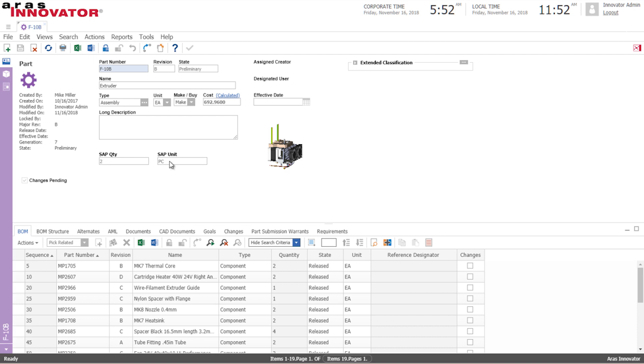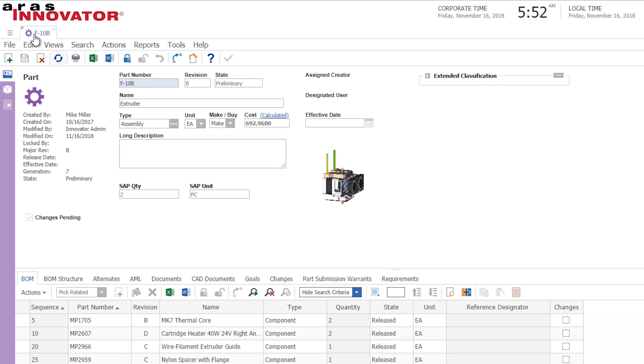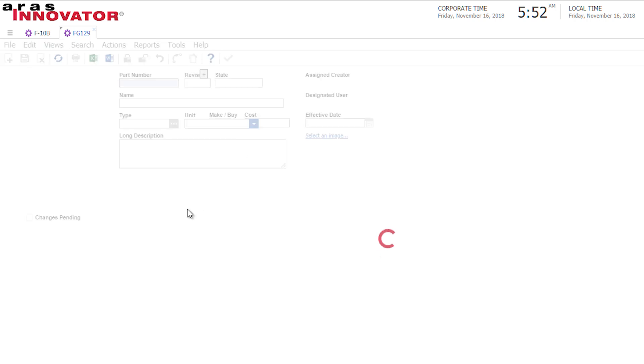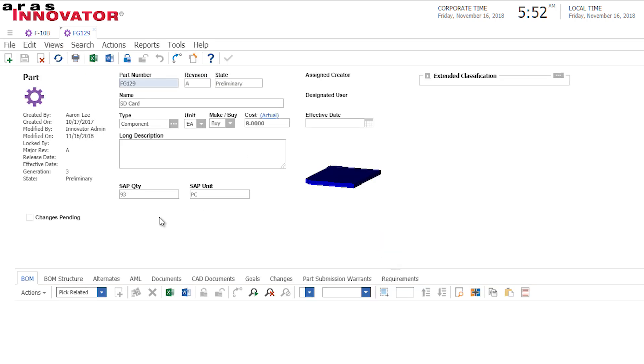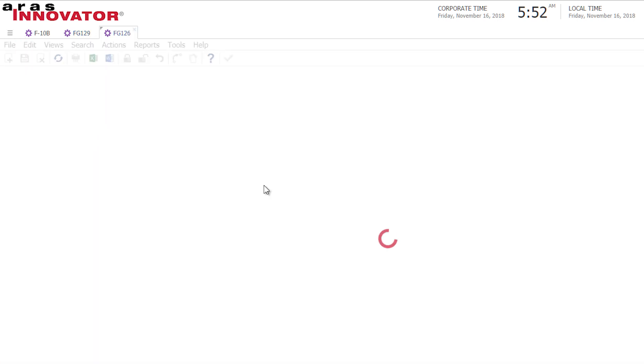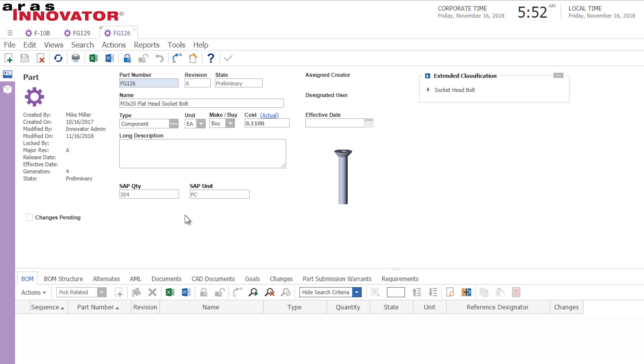And if we look at something like this SD card we'll notice that we have 93 of these and that the same goes with the other part items I have in my system that the SAP stock quantity is displayed right in the interface.